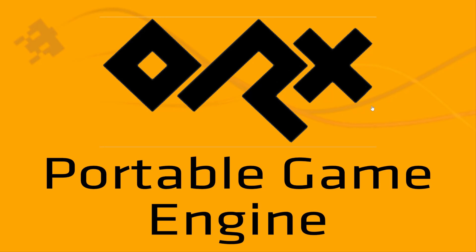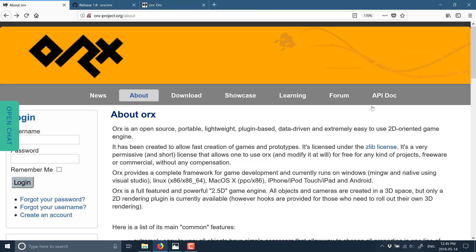Let's jump right into ORX. ORX, as I mentioned, is an open source game engine available at orx-project.org — I will throw that link down below. It's released under the Zlib license. Zlib is one of the more permissive open source licenses. You can basically do what you want. You do not have to give them any money or notification. You do absolve them of rights, that kind of stuff standard to most open source licenses.